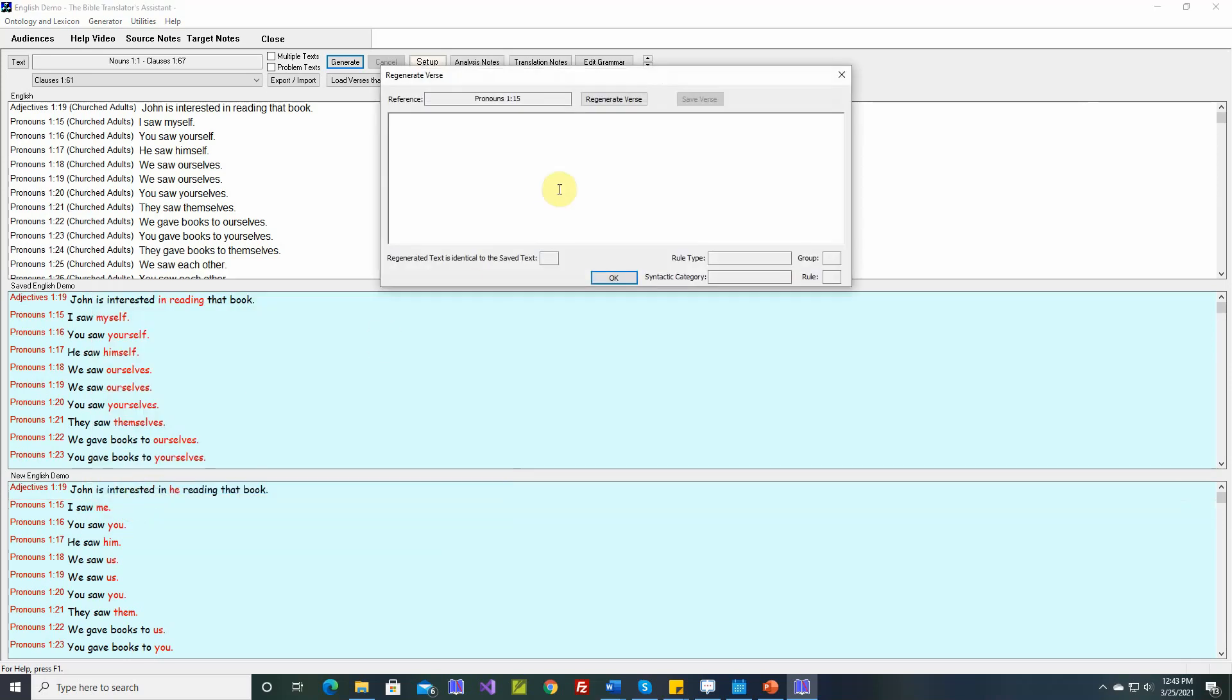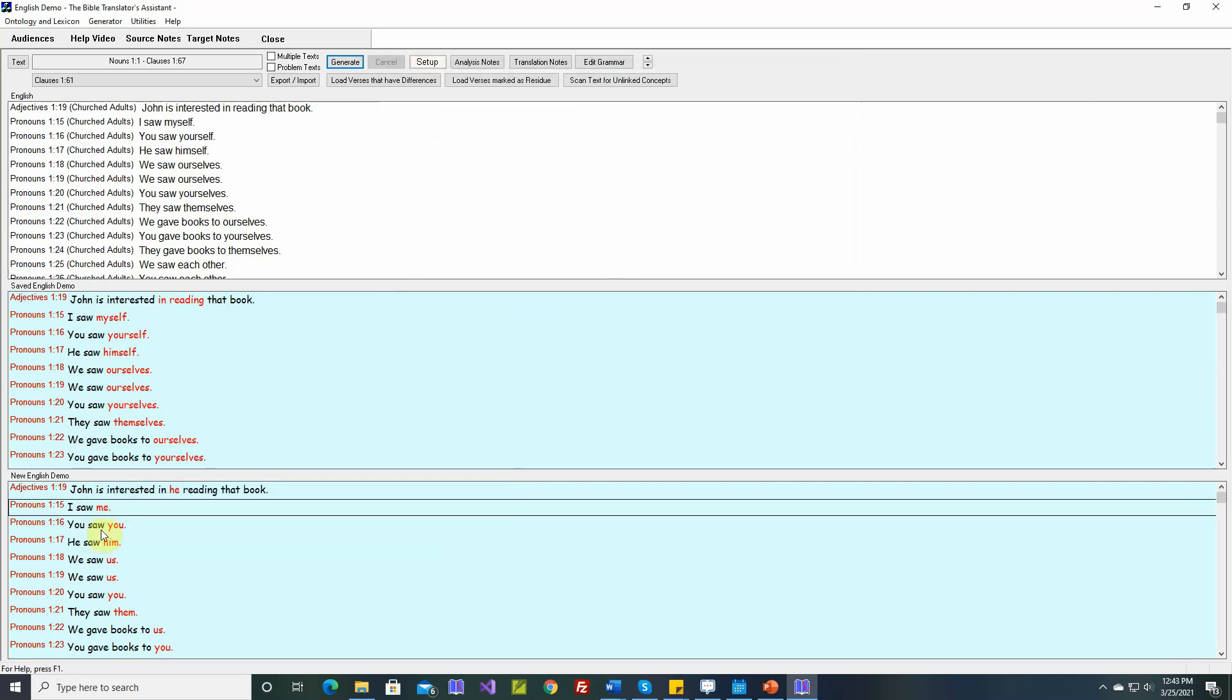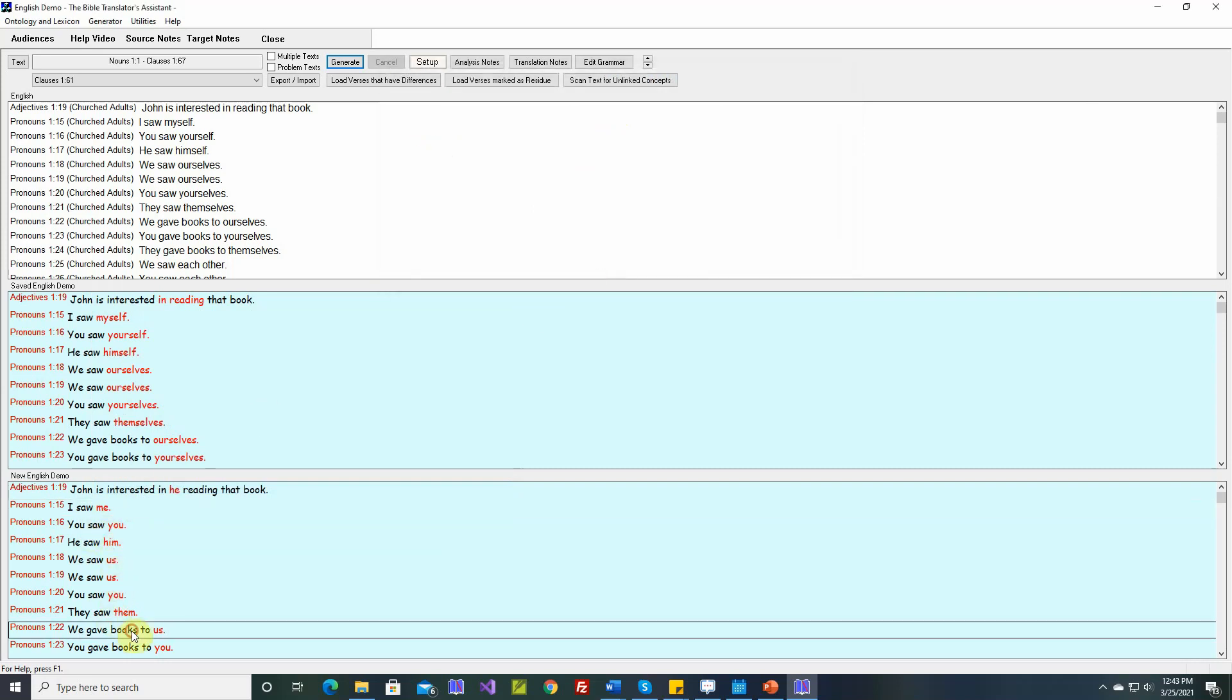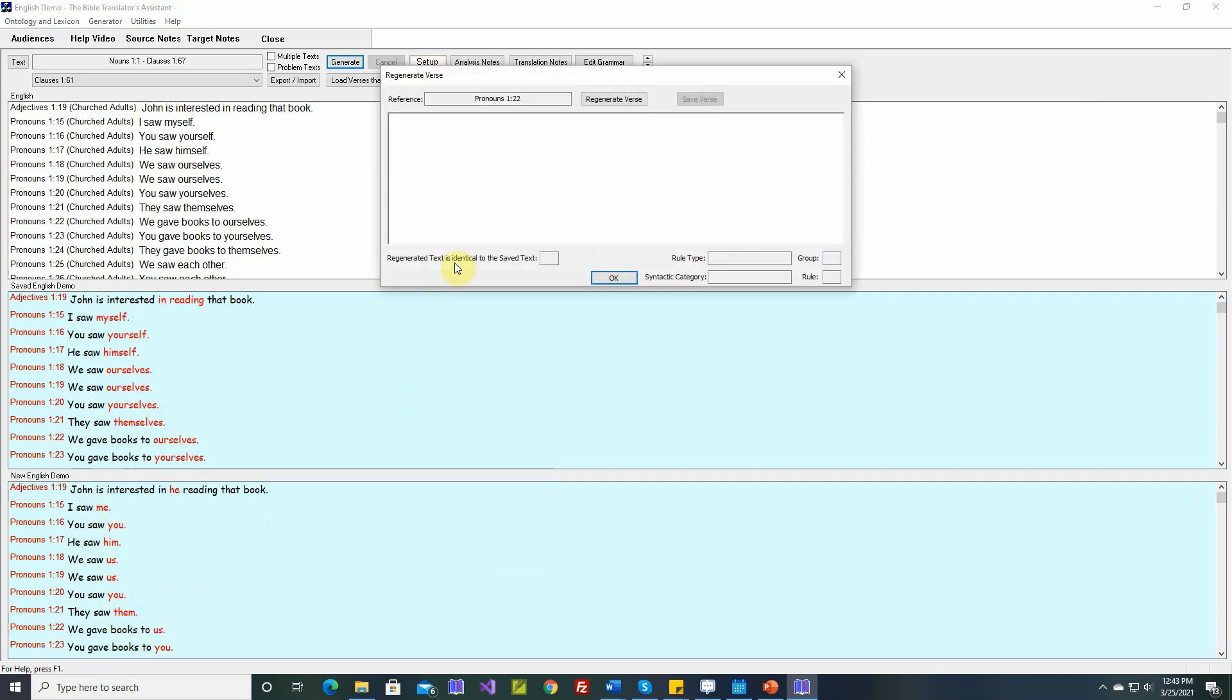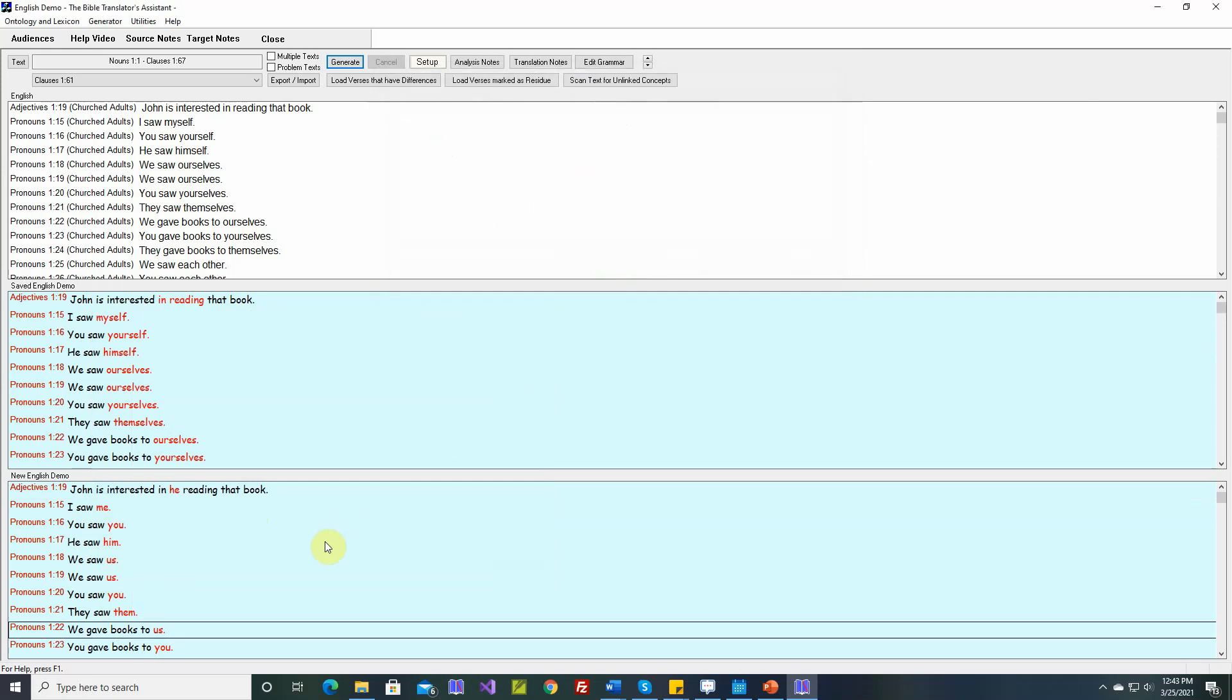That may have fixed some of these others as well. Okay, this one is fixed. I saw myself. You saw yourselves. We gave books to our... Let's just regenerate some of these. Okay.